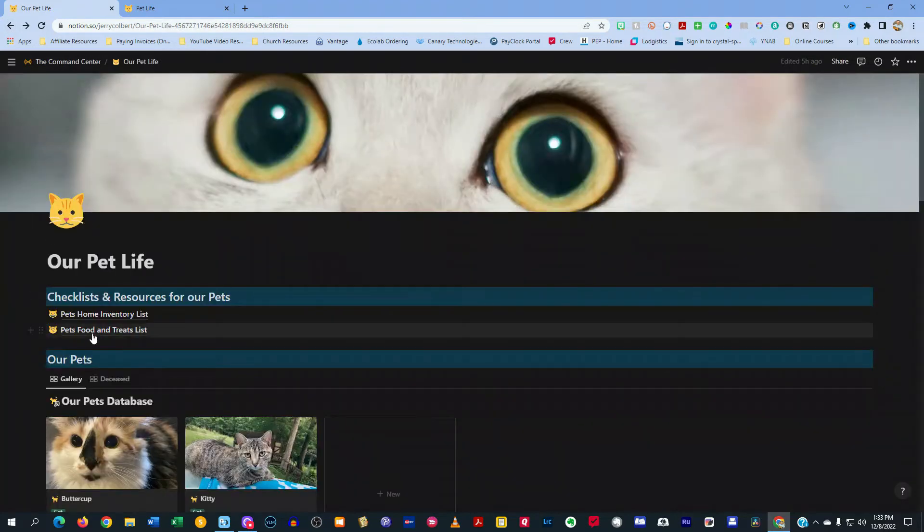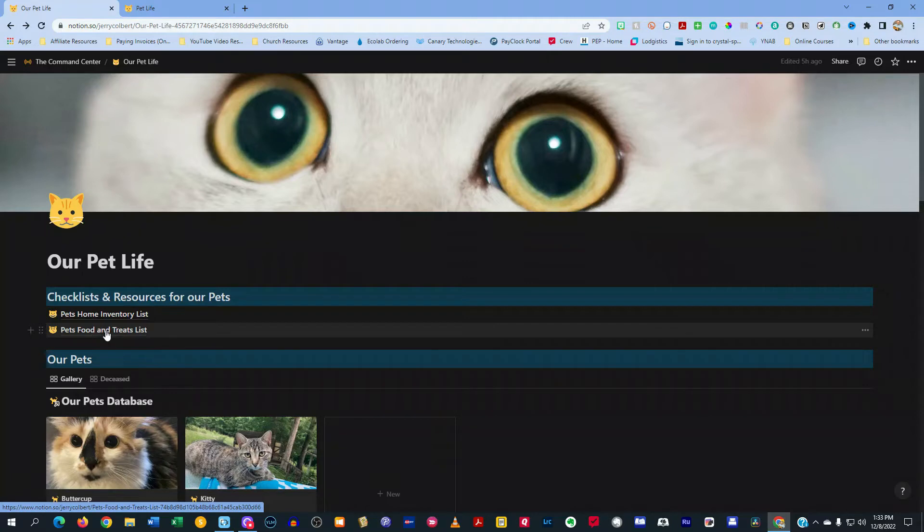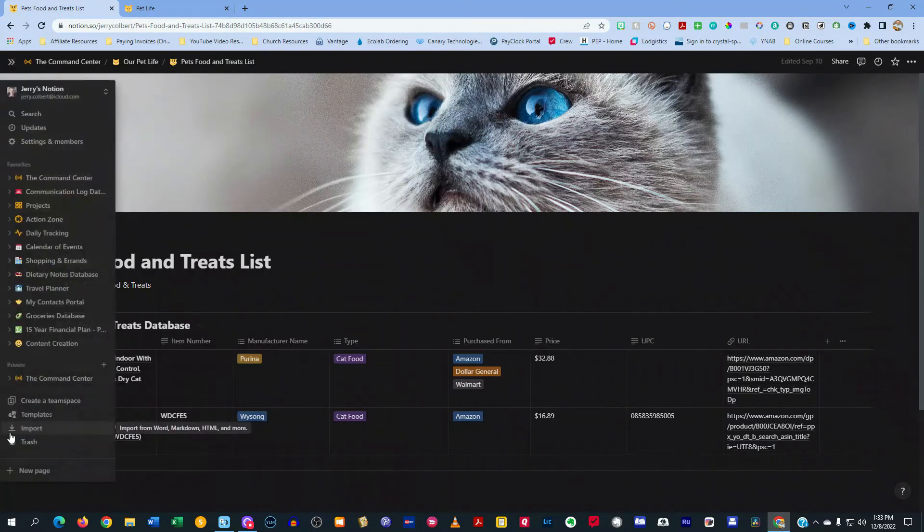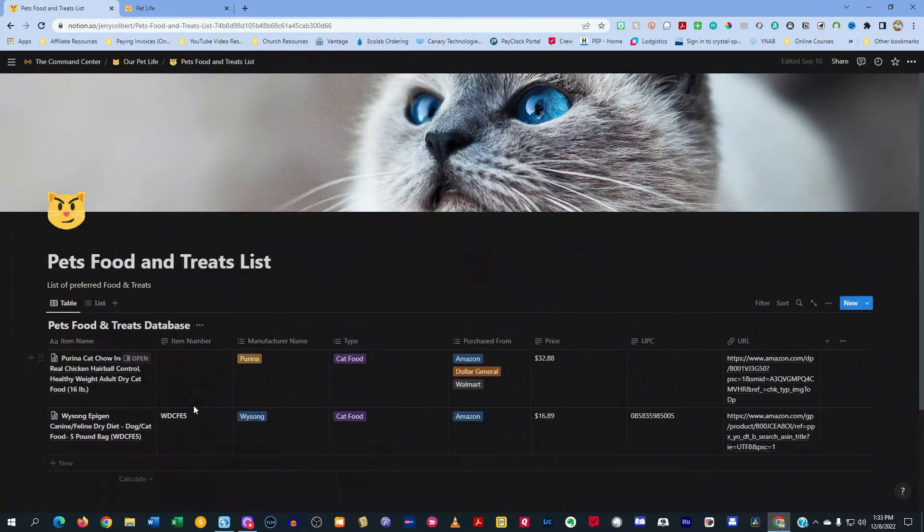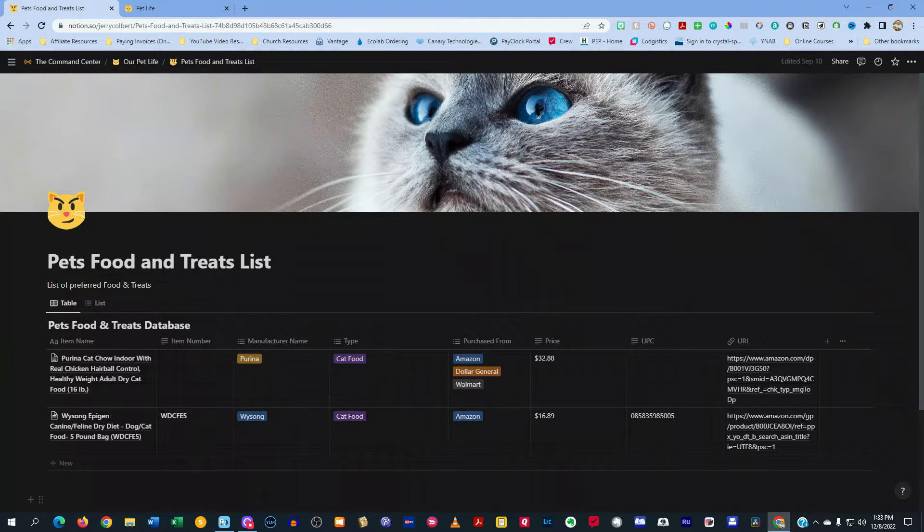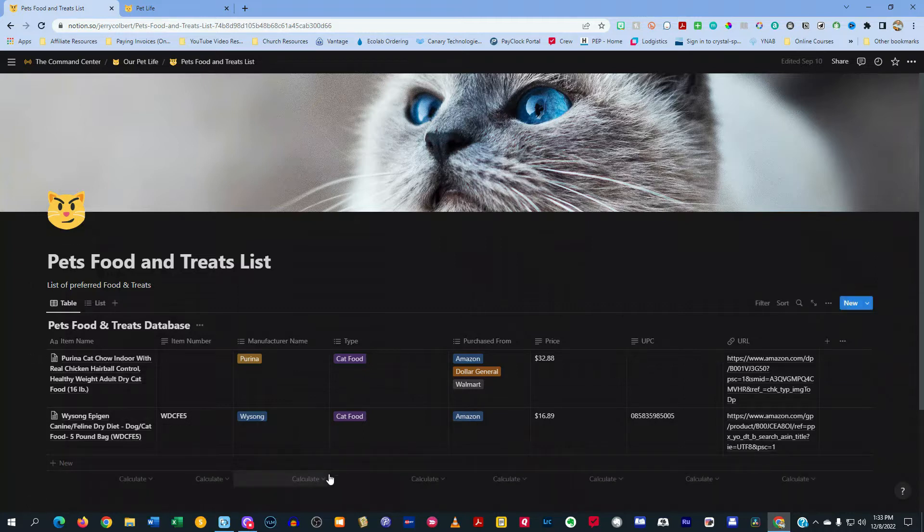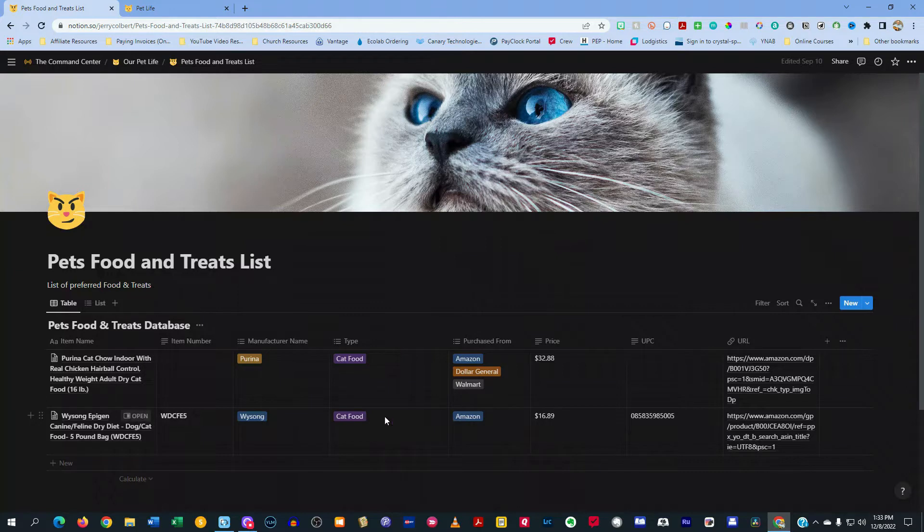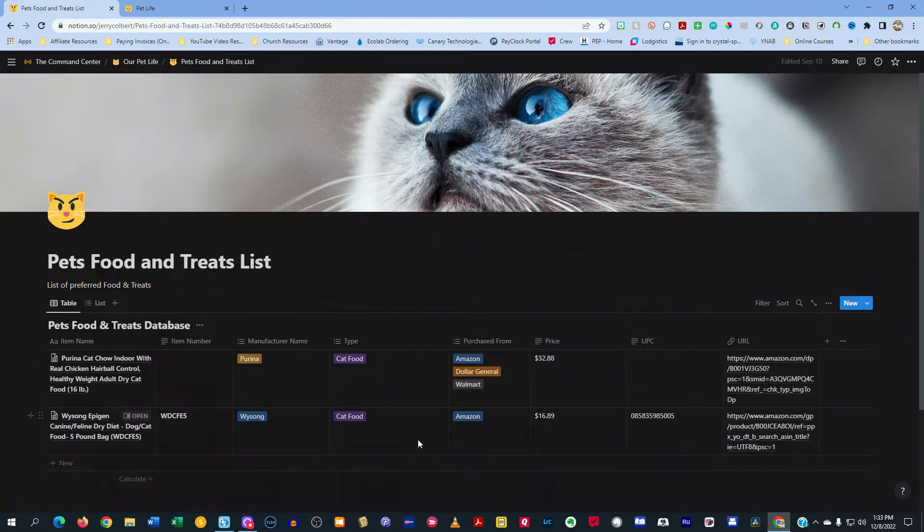And here in the pet's food and treats list is things that I purchased for my cat as far as treats and or cat food. Now, of course, I don't have any dogs, so this is mainly set up for cats. But as you see here, I have this right here where I purchased it from, the price, the manufacturer, the URL, just so I have everything in one little place.